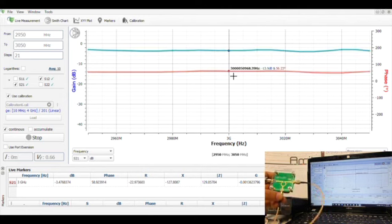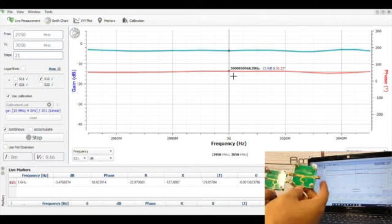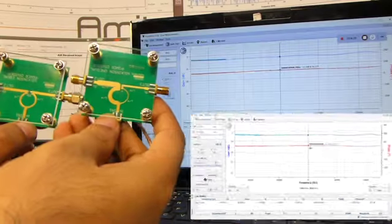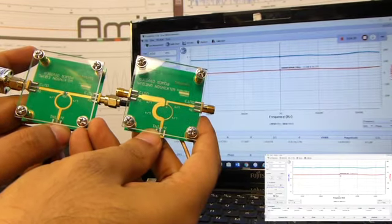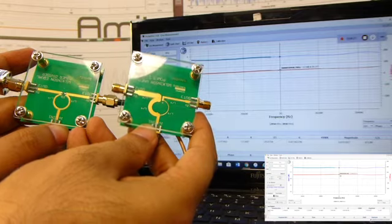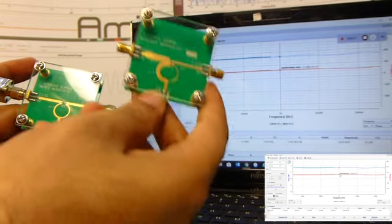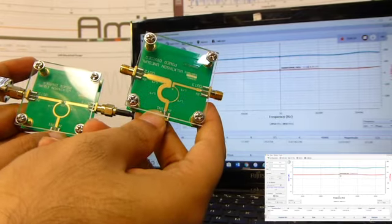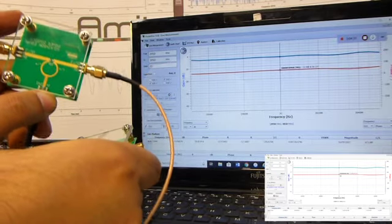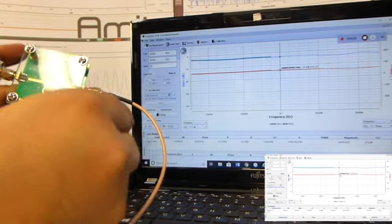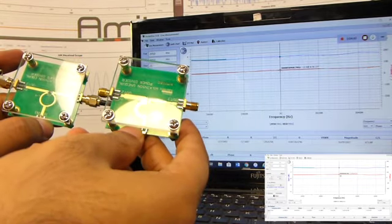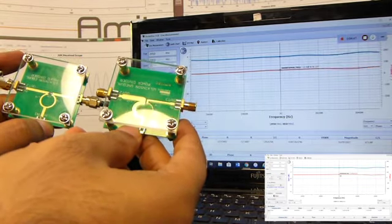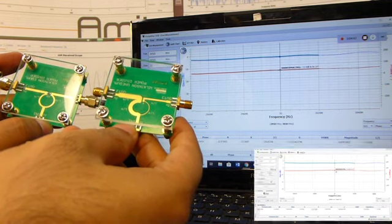So we have studied two different variants of Wilkinson power divider: one with unequal power split and the other with equal power split, while the phase is split equally at zero degrees in both ports.